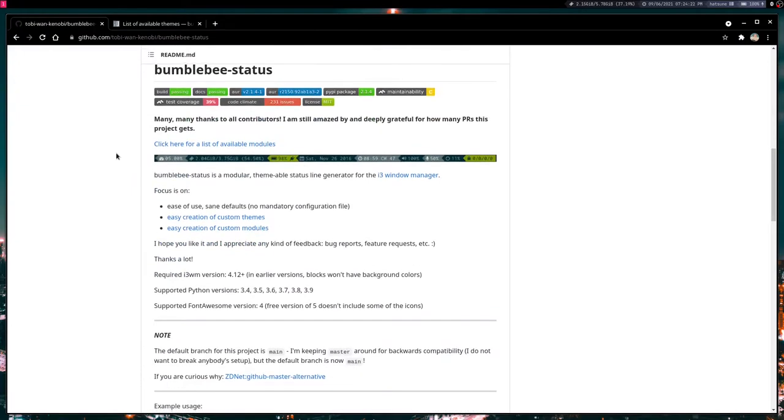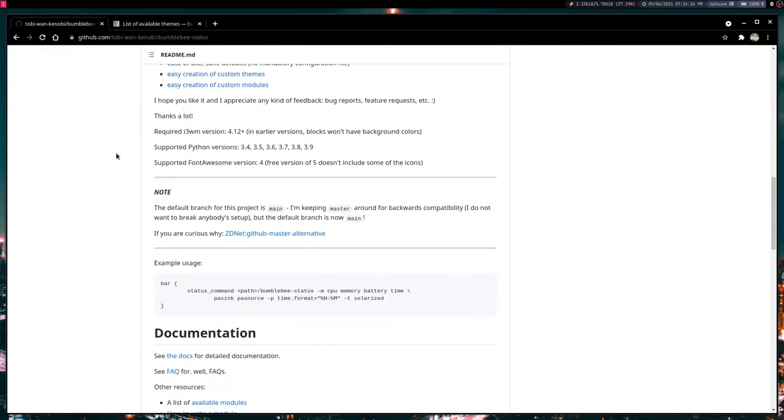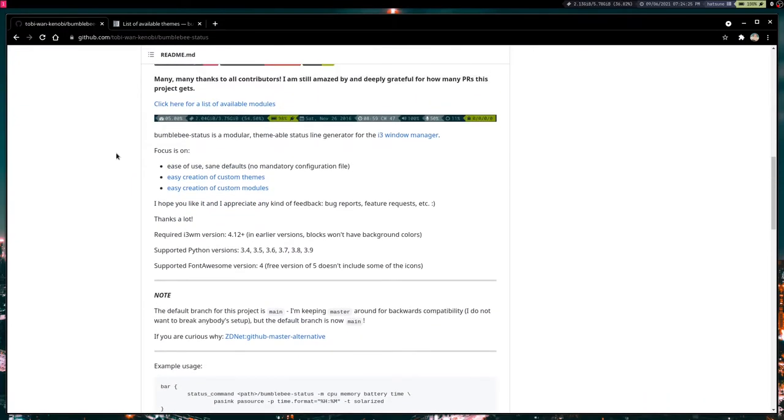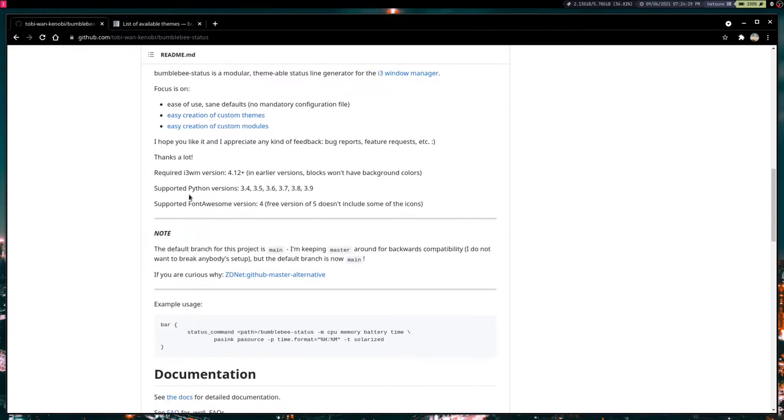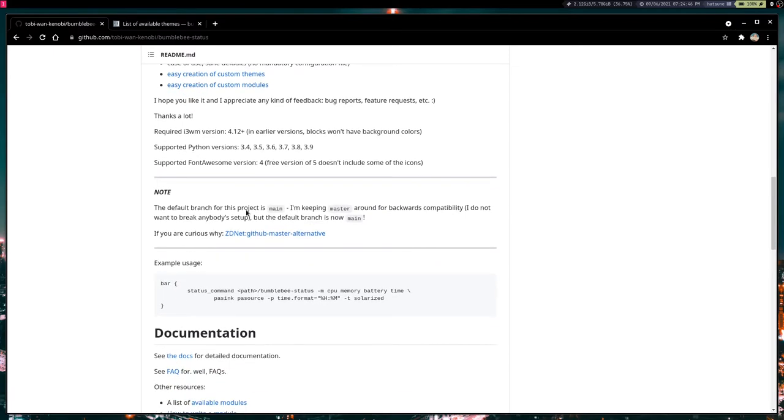Now before I show you how to install Bumblebee status, there are a few prerequisites you need to keep in mind. You are going to need i3 version 4.12 or later. You are going to need one of these Python versions, 3.4 to 3.9, and you're going to need font awesome version 4 or nerd fonts. I personally use the nerd fonts and they will allow you to have these icons in the little bar.